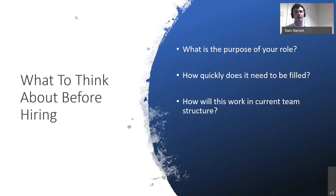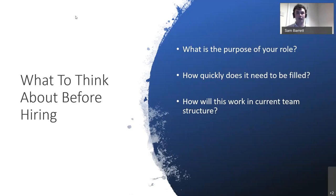Think about how this role will work within your current team structure — who would this person be working with, will they be over people or under people, and how will personalities potentially work together? For example, if you have people who are more softly spoken, having somebody who is more upfront and in your face may not necessarily be a good mix. If you have an understanding of this before you even start the process, it makes things much more streamlined — you can assess people more quickly and avoid heartache down the road.